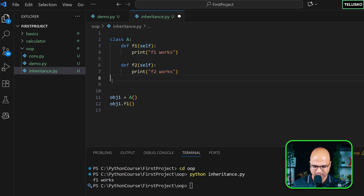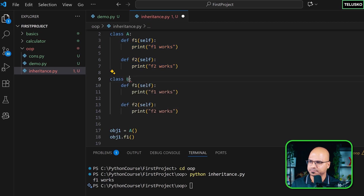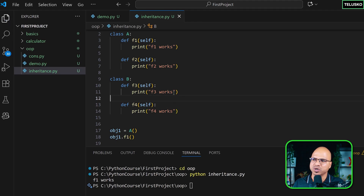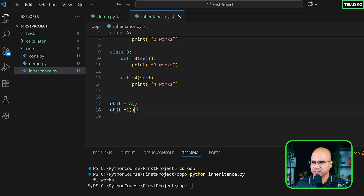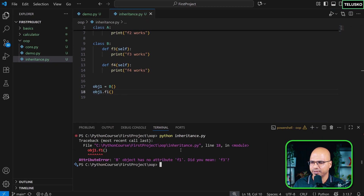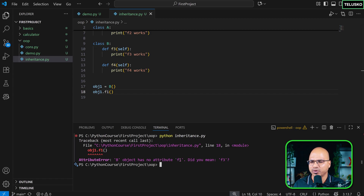Now let's create one more class B with the same style — it has methods f3 and f4. So we have two classes: A with f1 and f2, and B with f3 and f4. When you create an object of B, you can only call f3 and f4 — you can't call f1, because f1 belongs to A, not B.